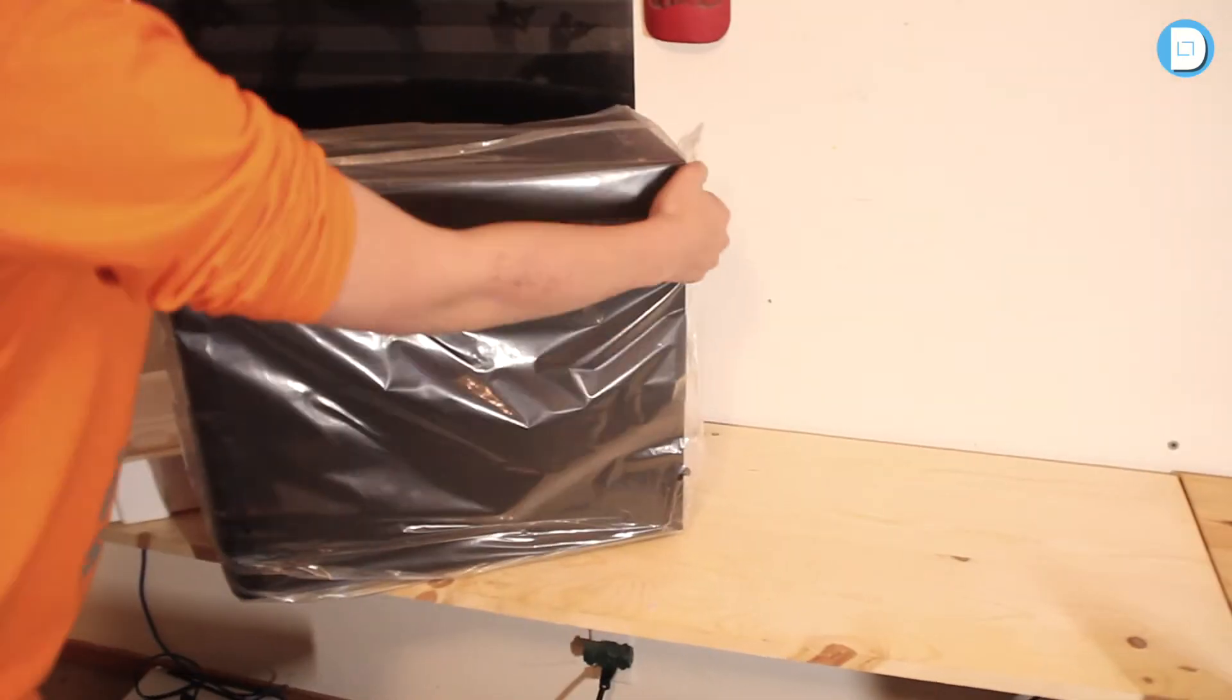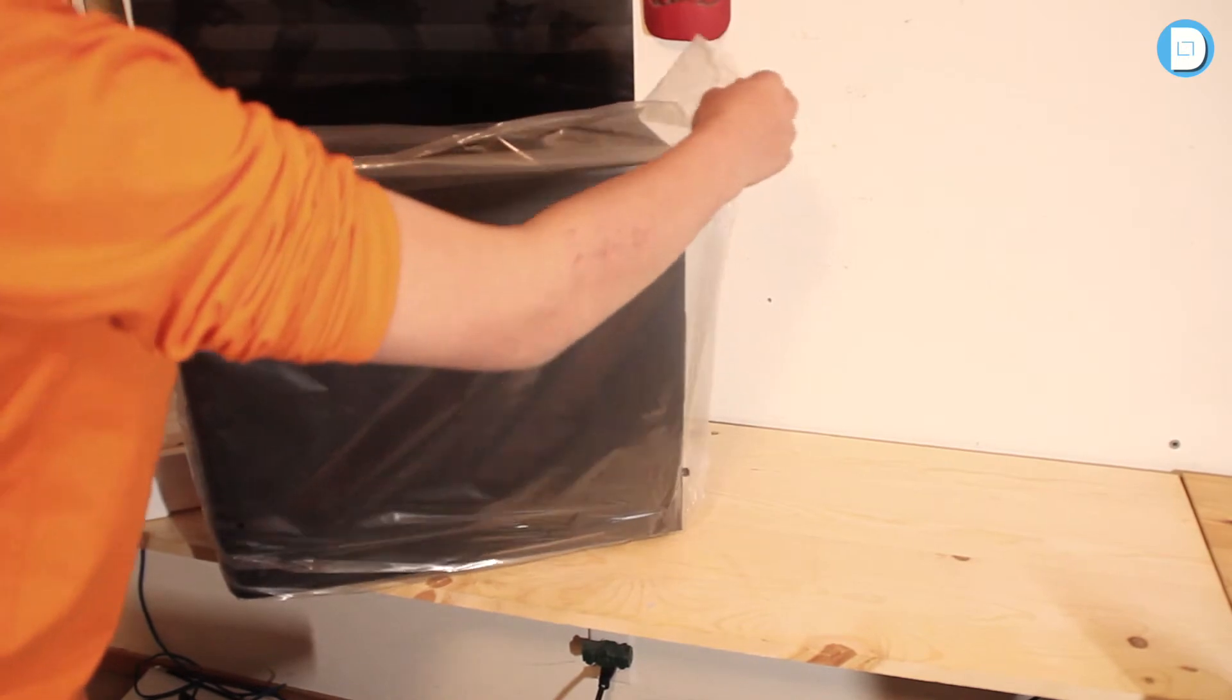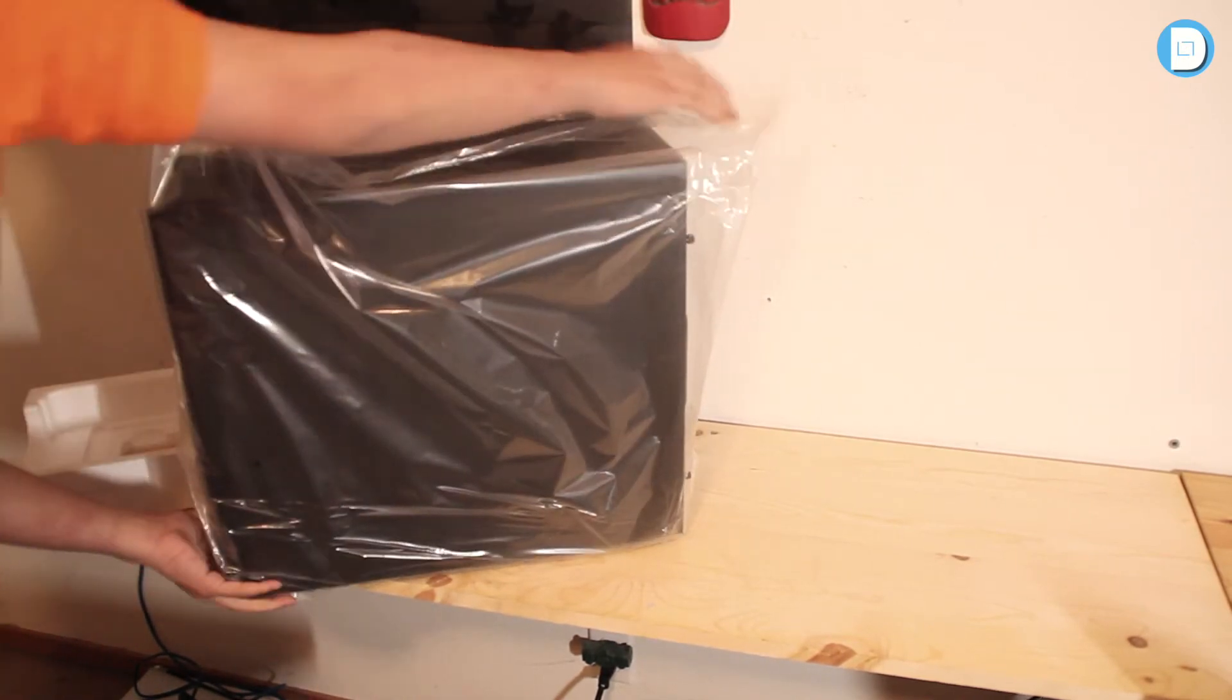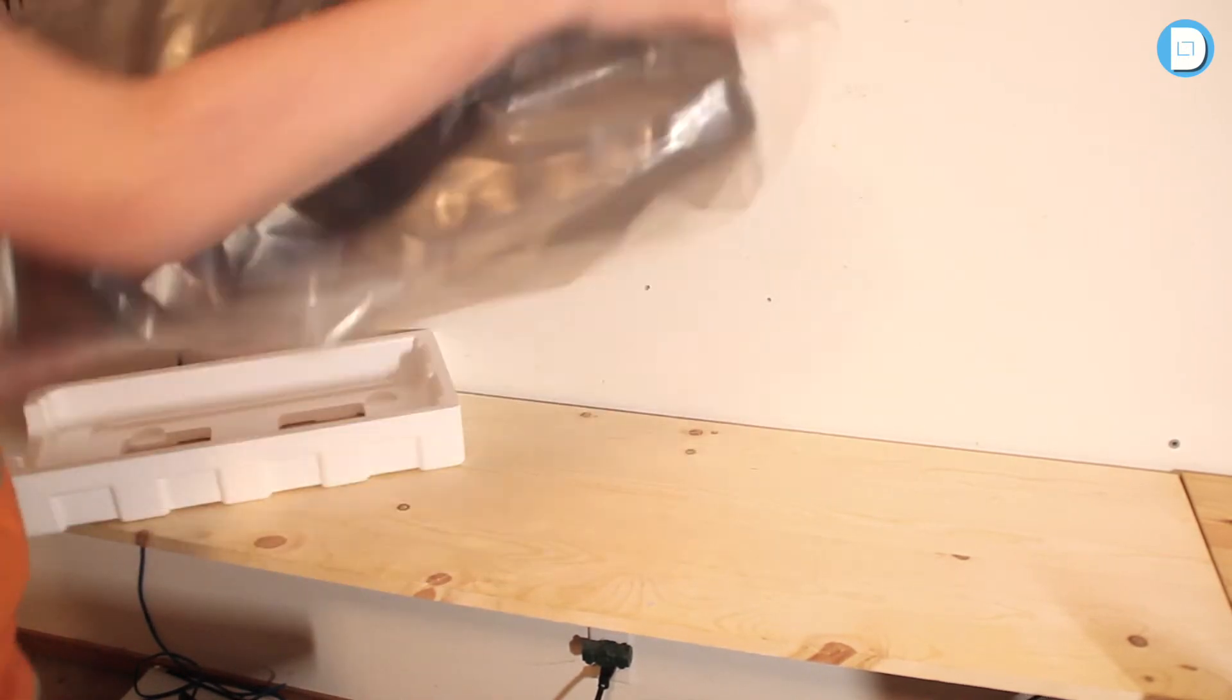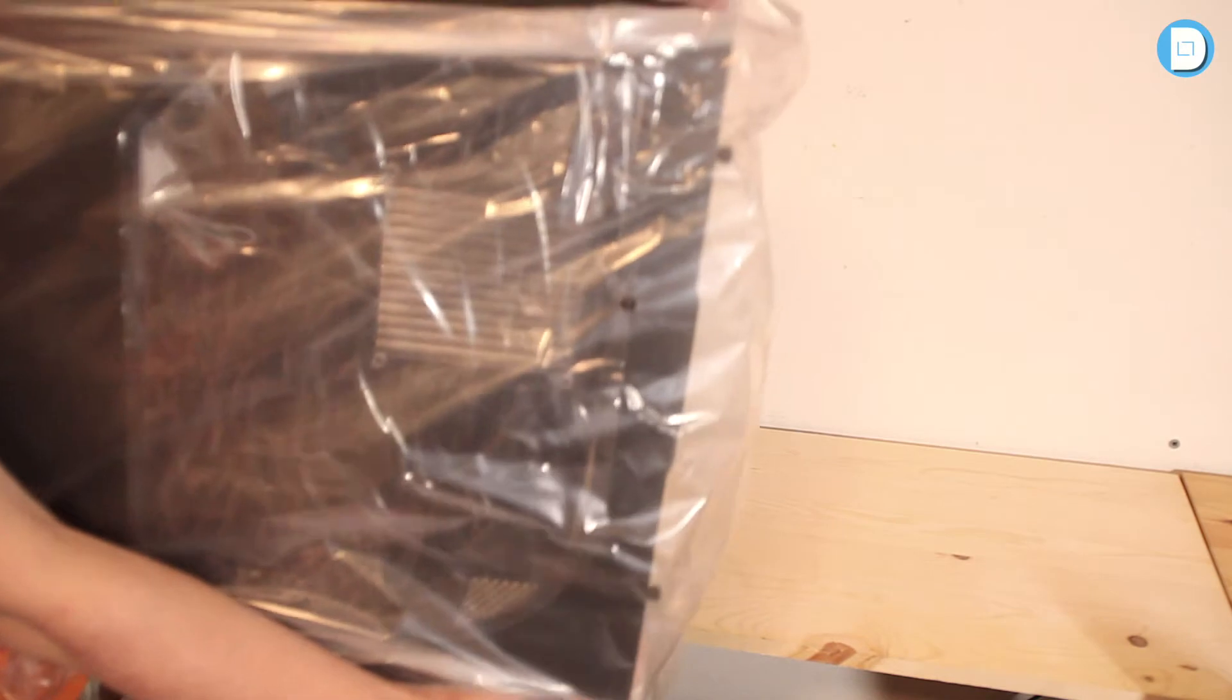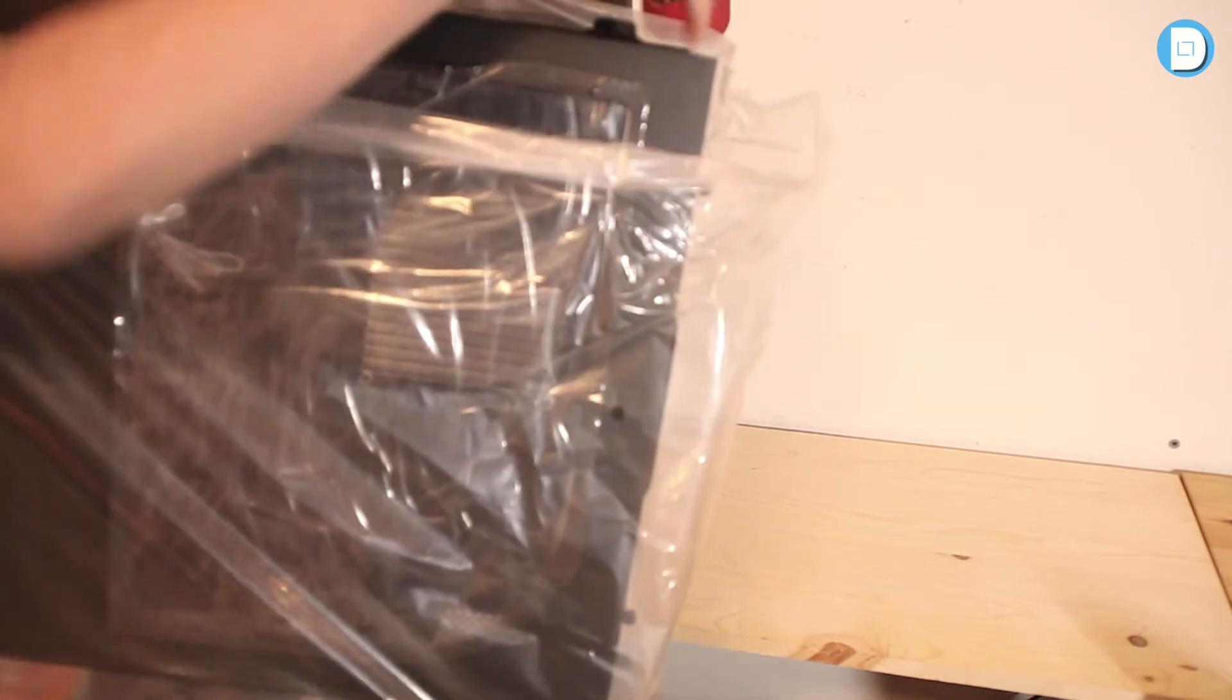And there's plastic covering this. Here we go.